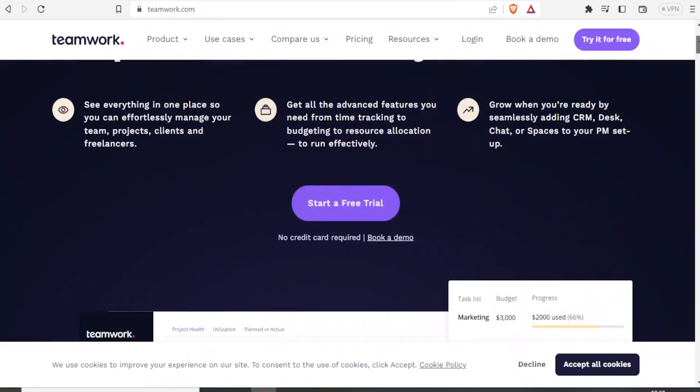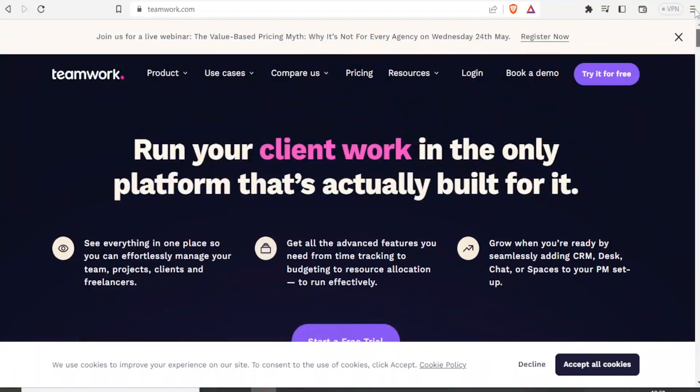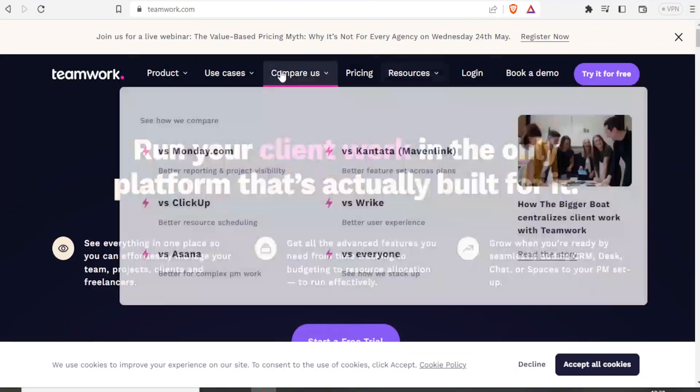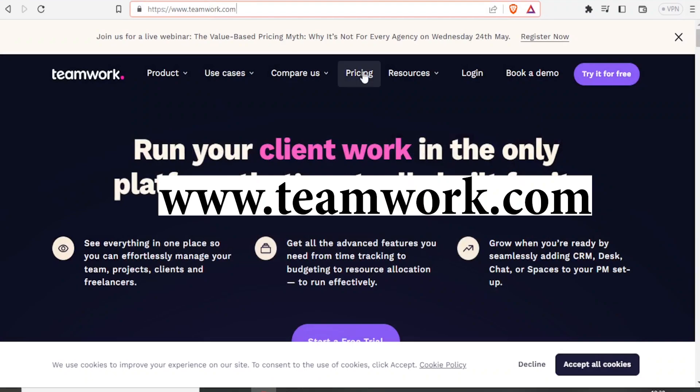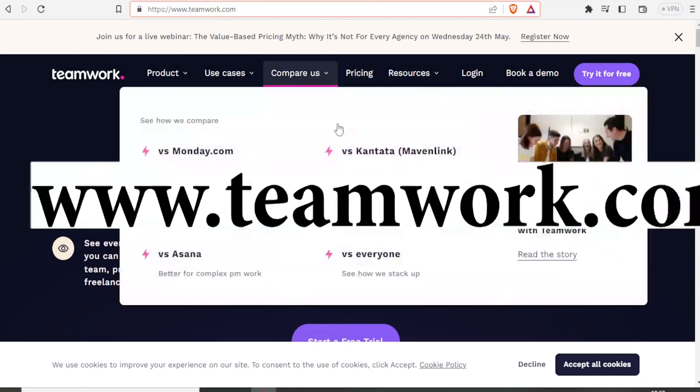So to use Teamwork to manage your projects, you simply come to Teamwork.com and it will bring you to this site.